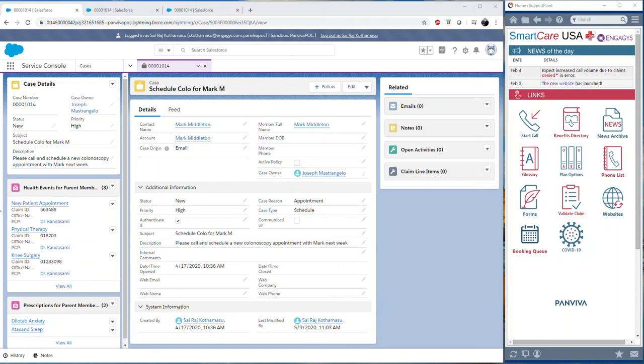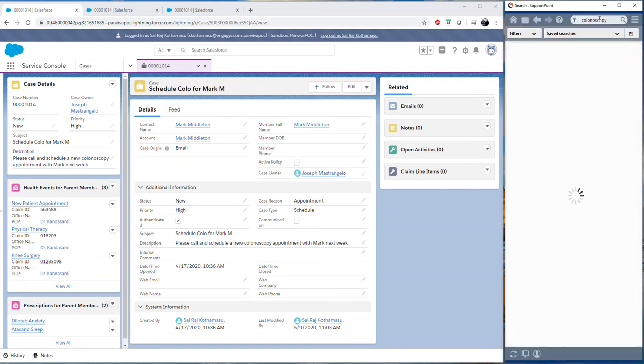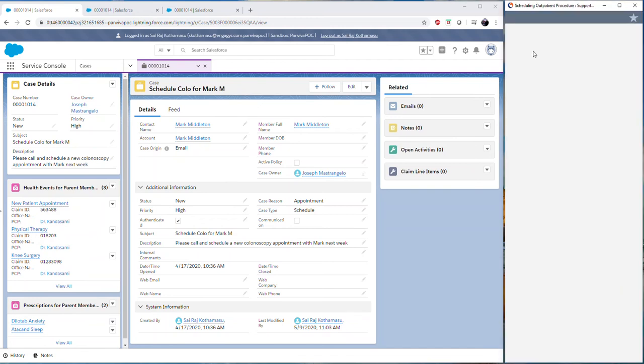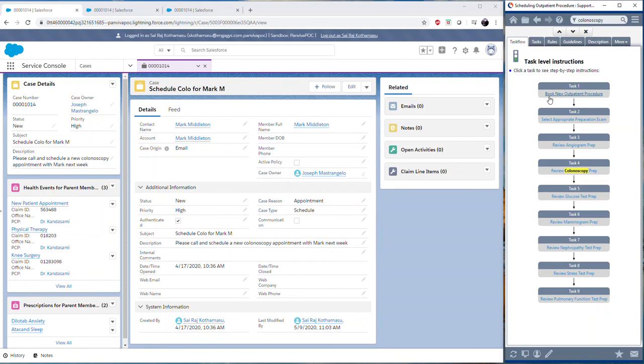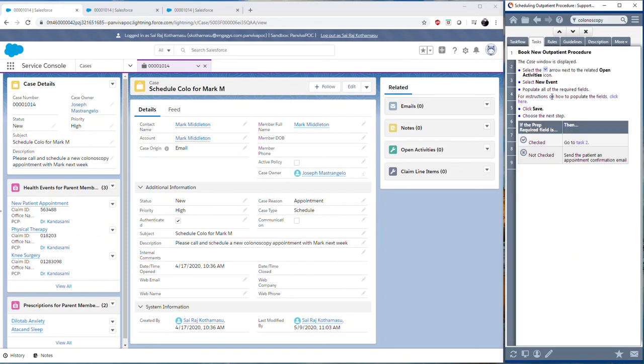To set the table, our use case here is showing a new agent trying to call and set up outpatient procedures in Salesforce and using Panviva as a support system. Our new agent doesn't quite know the details of booking a new appointment, so they're going to type a quick search to Panviva for colonoscopy and then navigate to the first article that pops up.